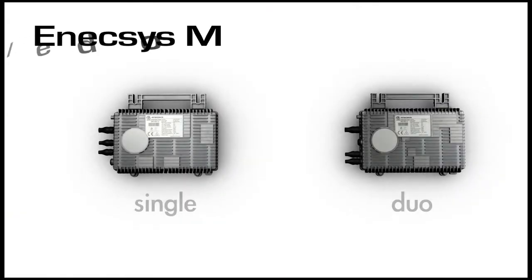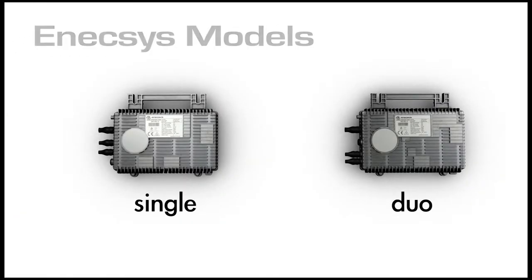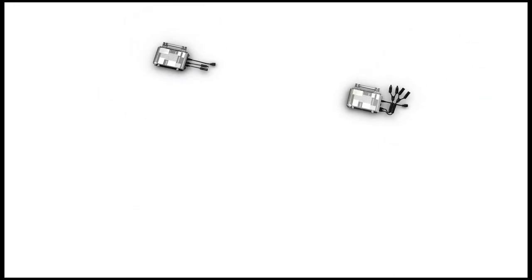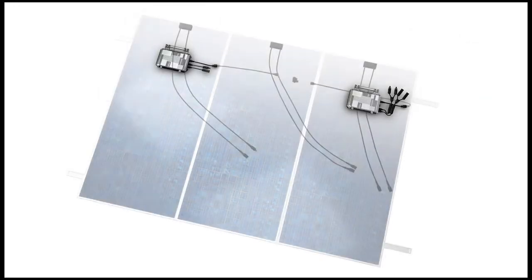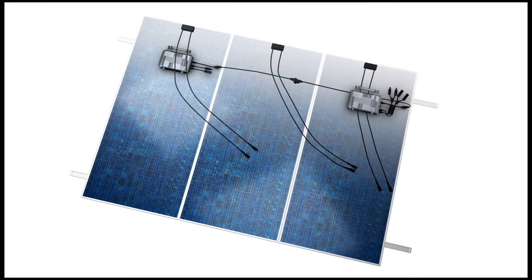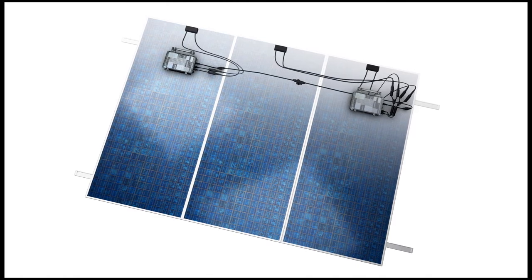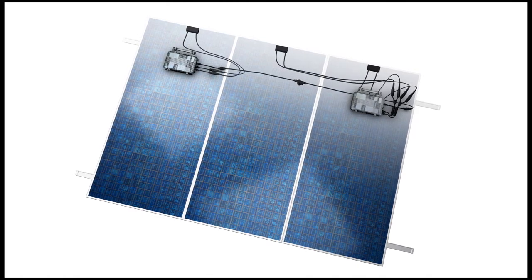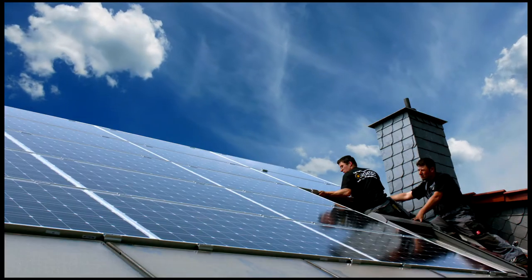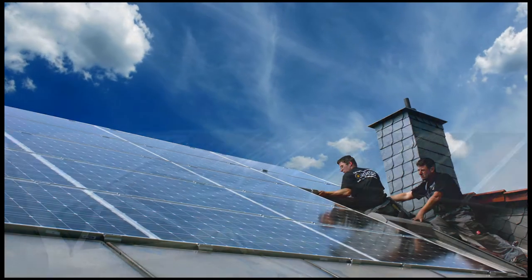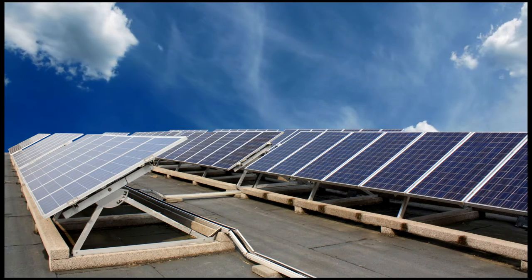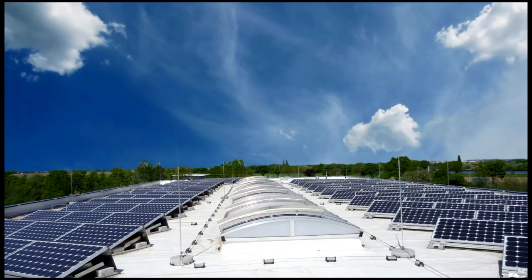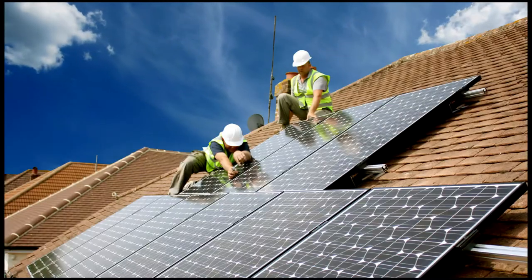The current Anexus product offering includes the single microinverter used to connect to an individual solar module and the DUO microinverter which connects two solar modules. Together, the single and the DUO provide solutions to accommodate a wide variety of installation layouts.